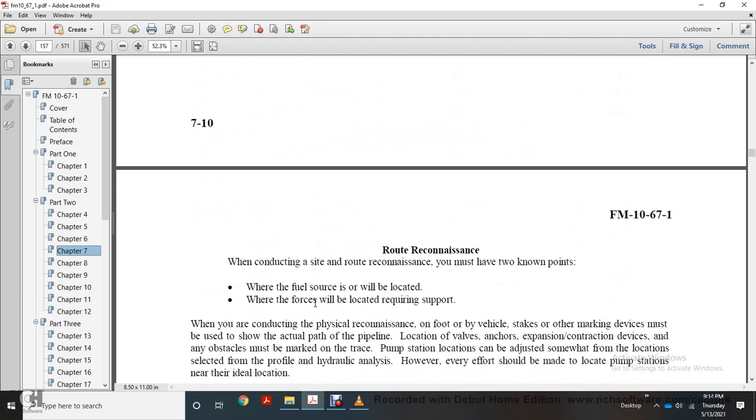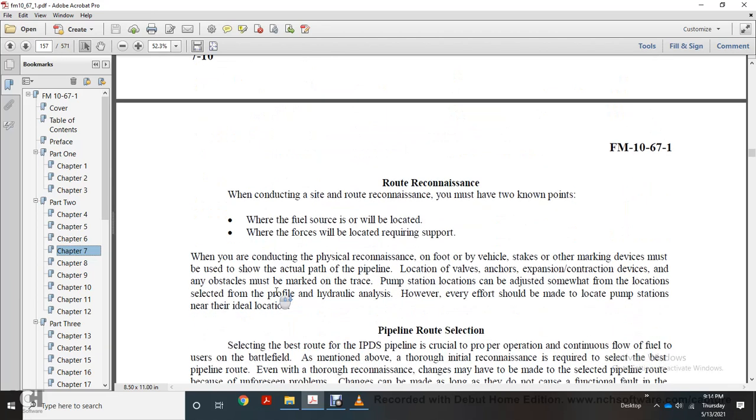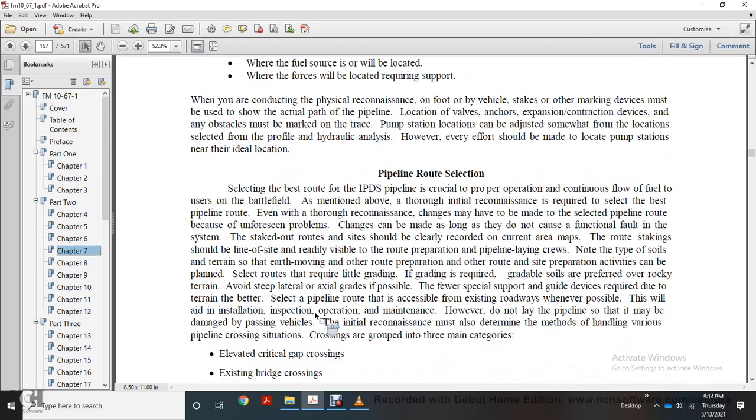We must have two known points: the fuel source location and the fixture support location. When conducting physical reconnaissance of the route with vehicle, stakes, or other marking devices are used to show the actual path of pipeline location. Mark any obstacles and expansion and contraction devices. Pump station locations should be selected based on hydraulic analysis, with every effort made to locate the pump station at the ideal location.